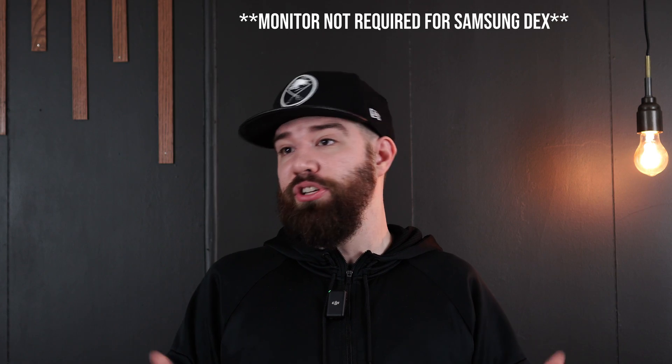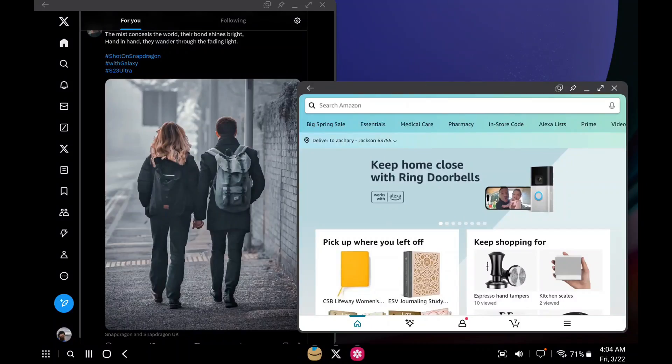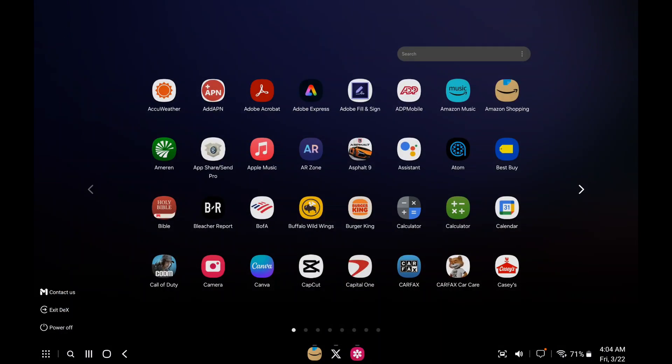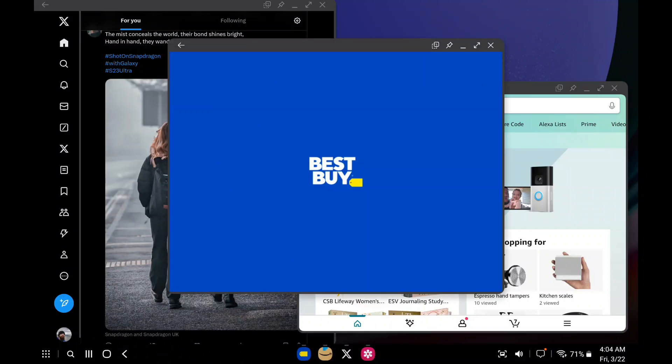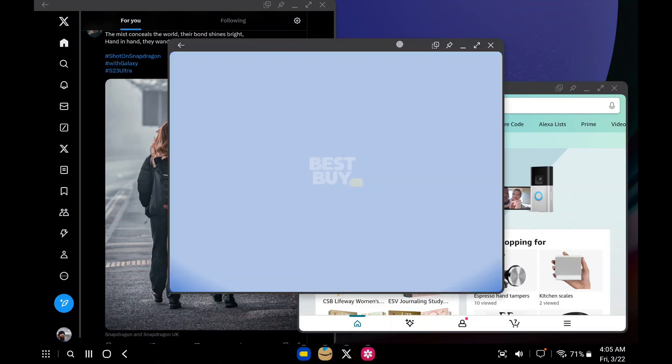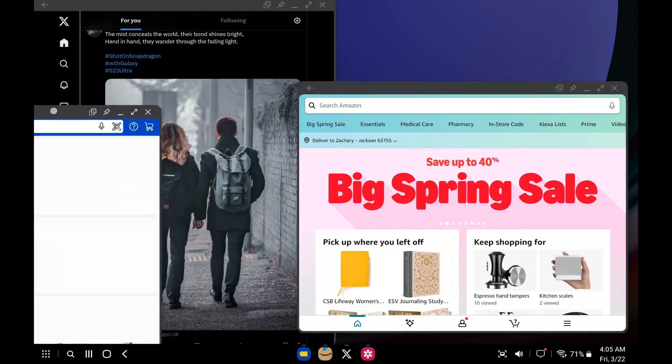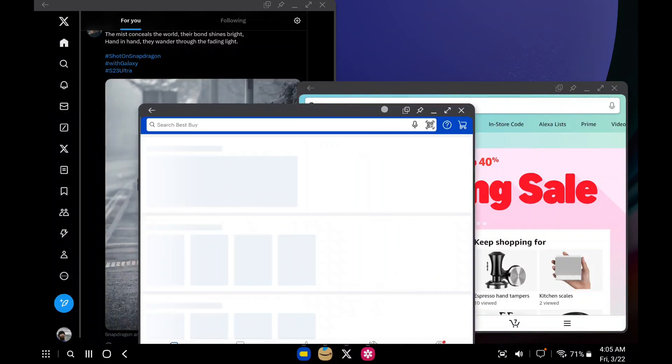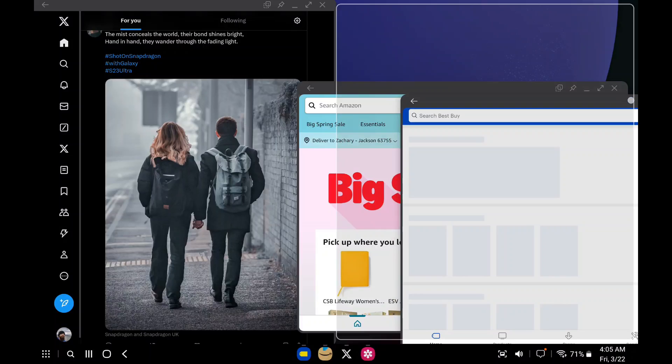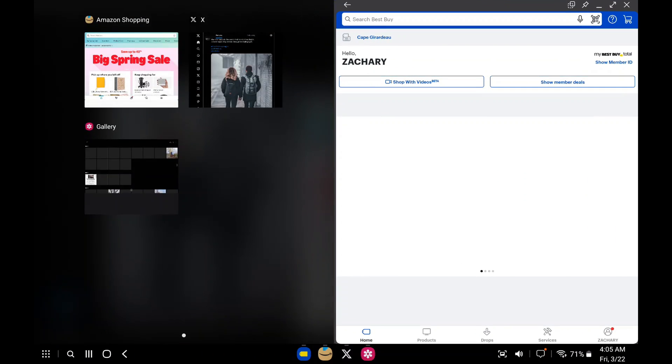and it will look very similar to using a laptop on Windows. You can maximize the various programs you're using, or you can minimize them. You could have little windows all across your screen, and that will allow you to get a lot of productive work done.